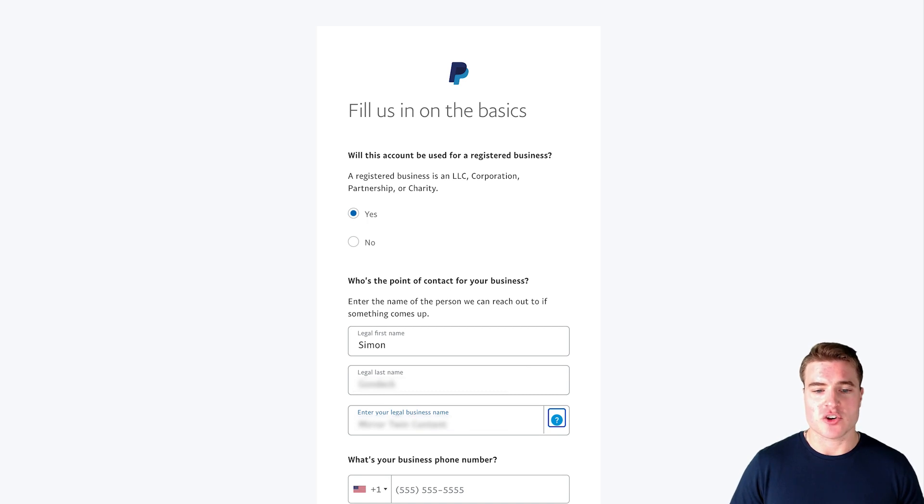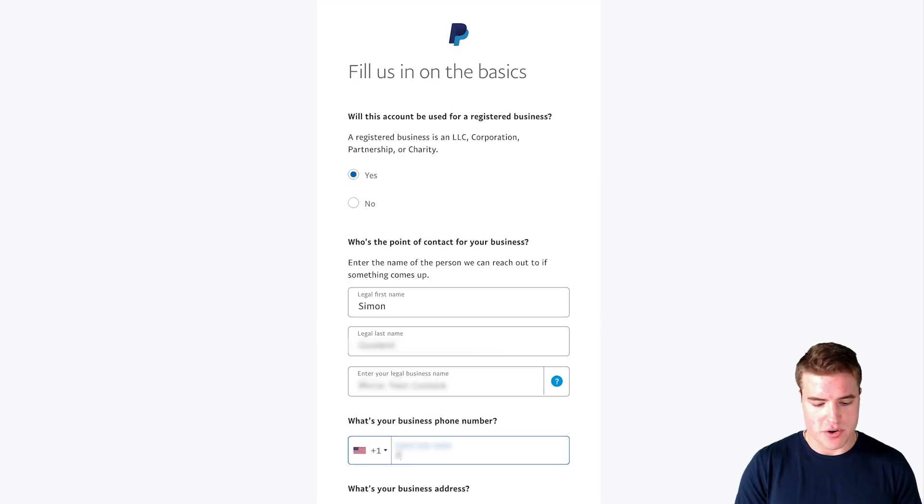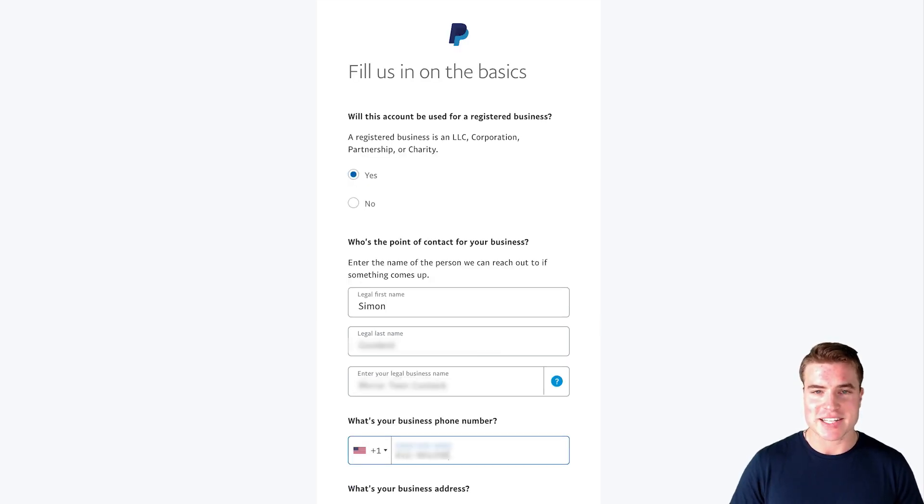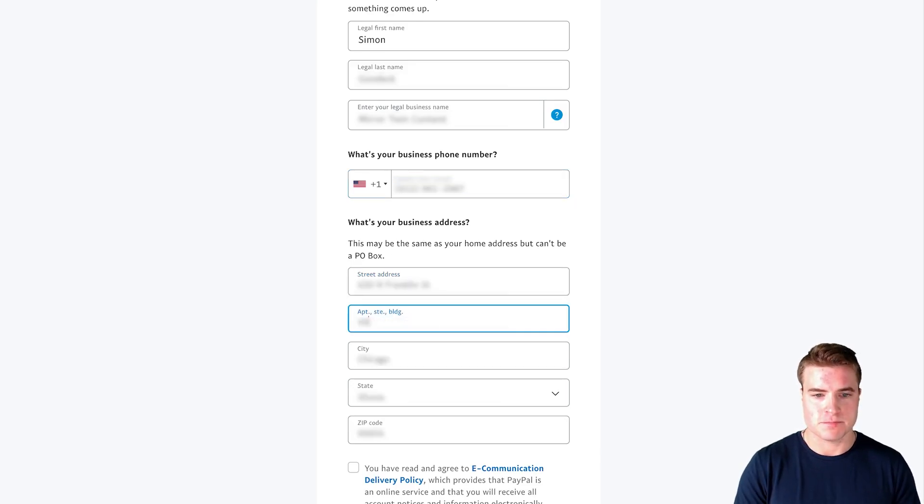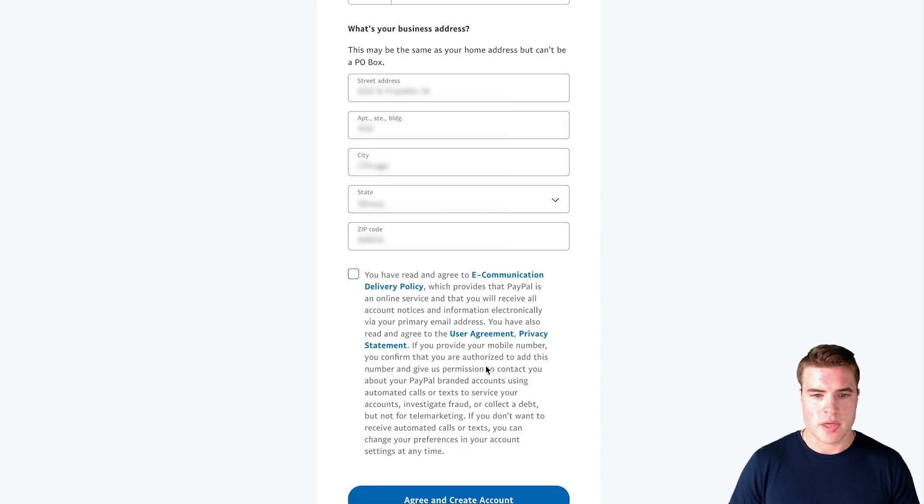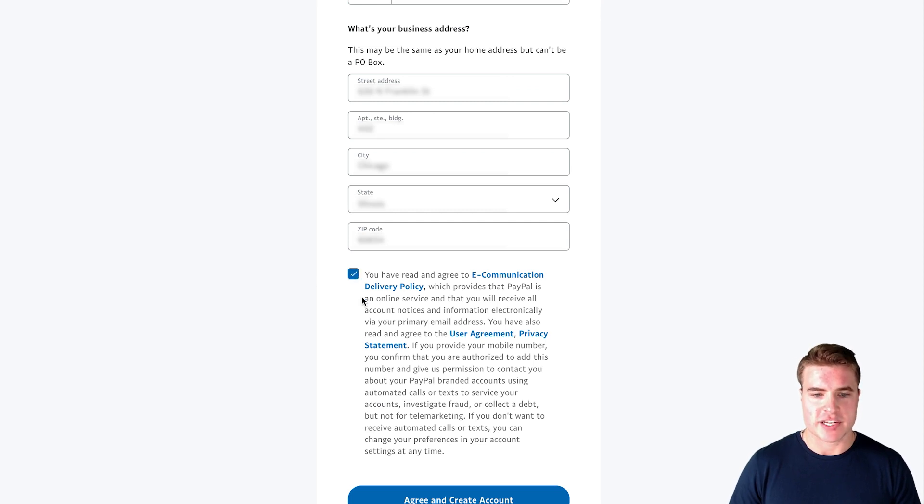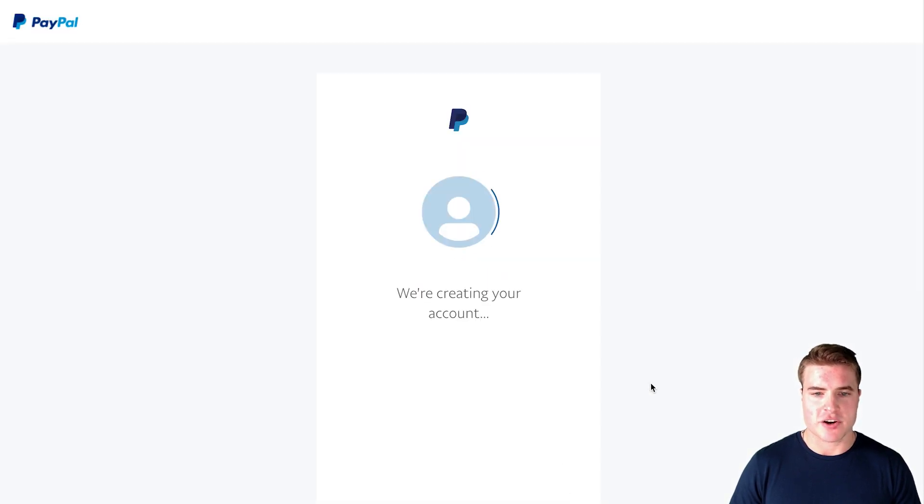And I'm also going to enter in a correct phone number so people can contact me. And then I'm also going to enter in the correct address. And then I'm going to come down here and check this box and agree and create account.